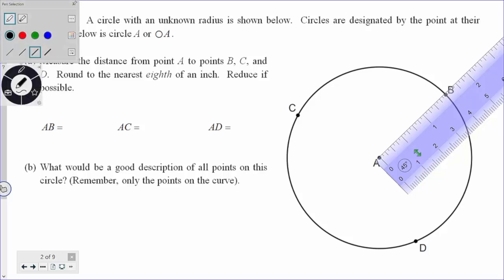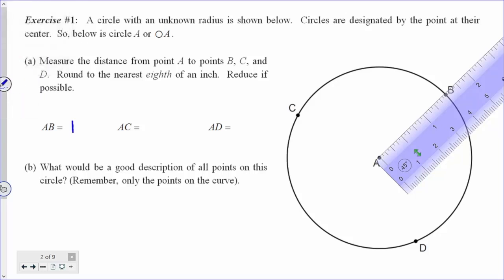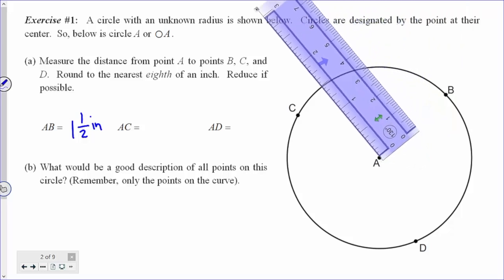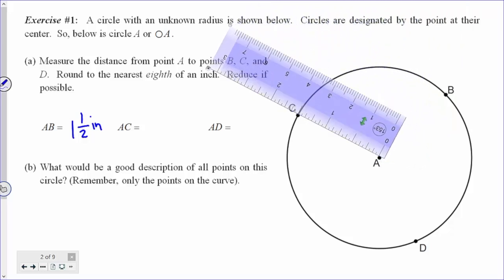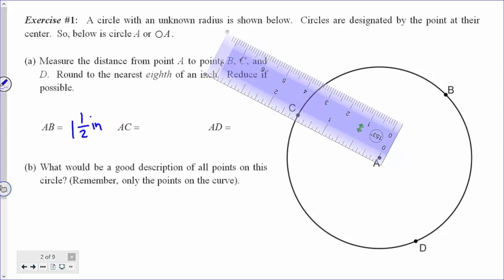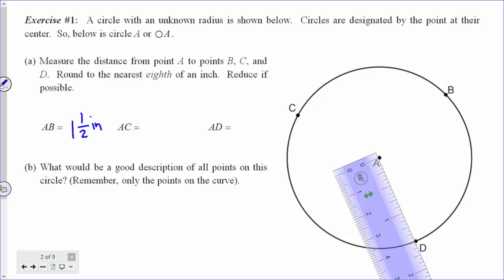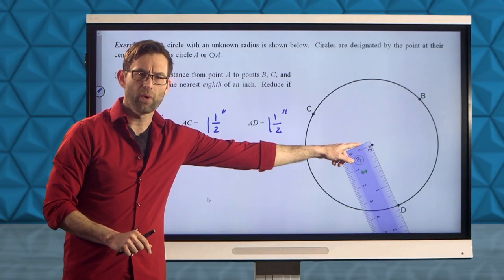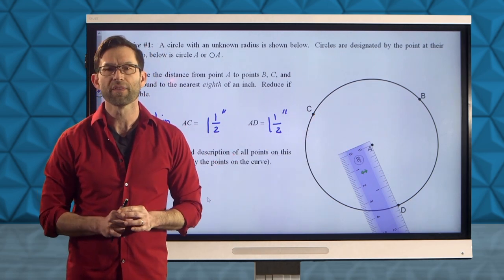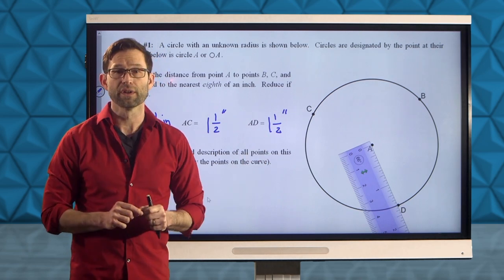AB is one and a half inches. What we see is that that's the same length for all three segments. If I simply rotate my ruler around, then the length of AC is also one and a half inches, and the length of AD is also one and a half inches. So we've got a circle whose center is at point A, and we've chosen three random points around it, and the distance from center point A to all three was one and a half inches.